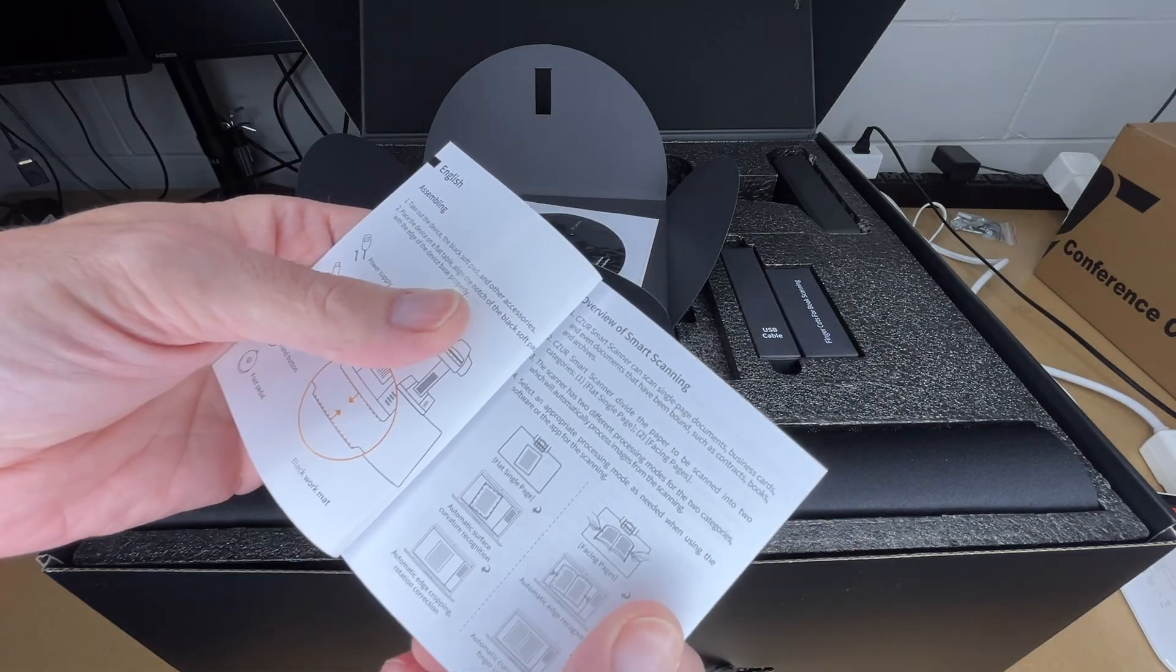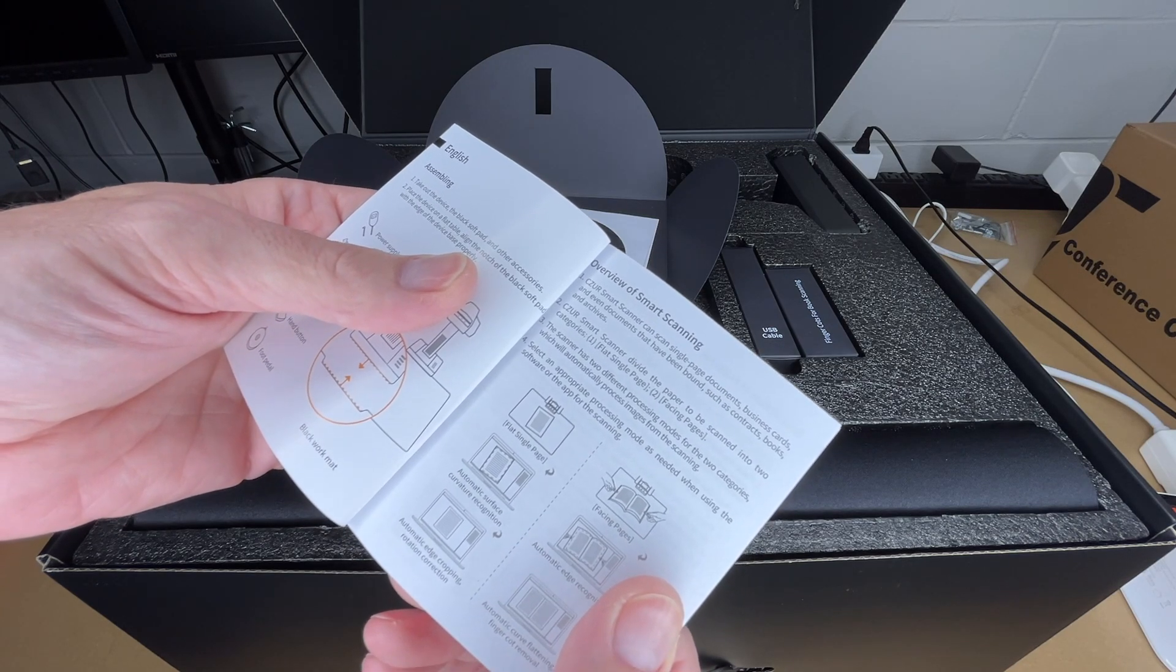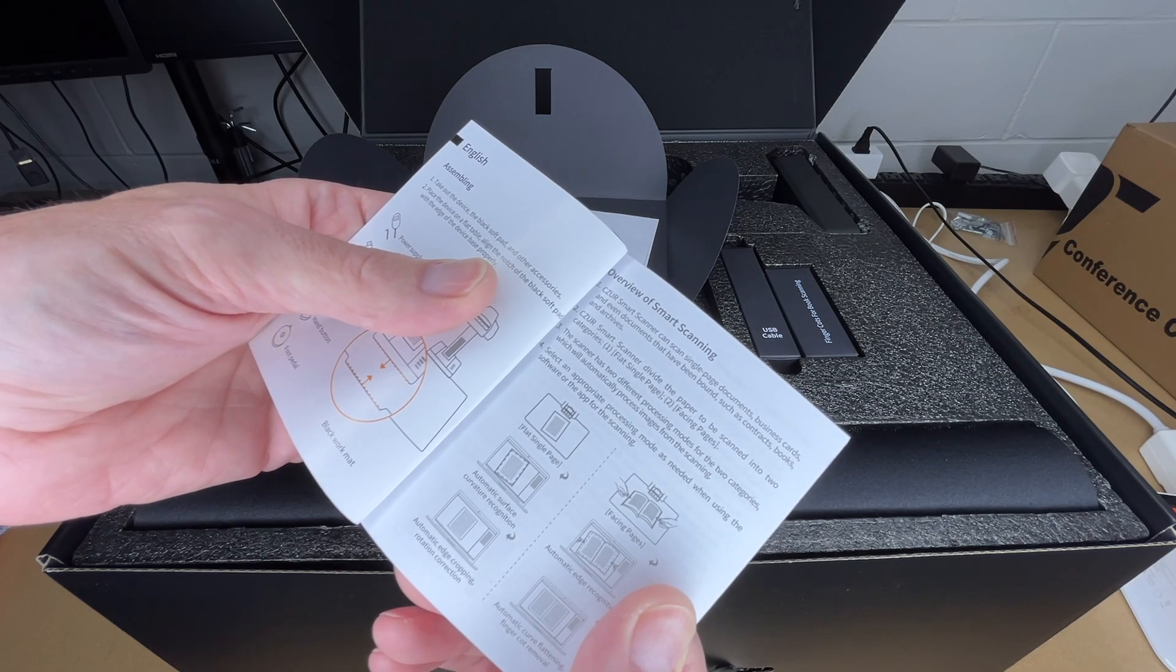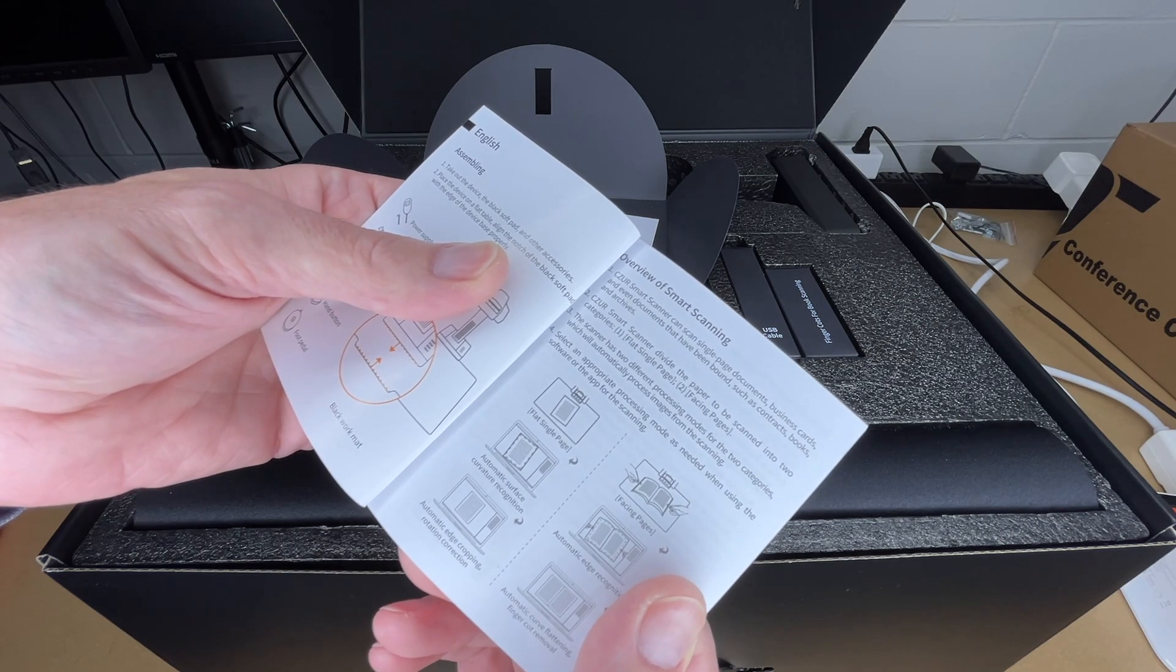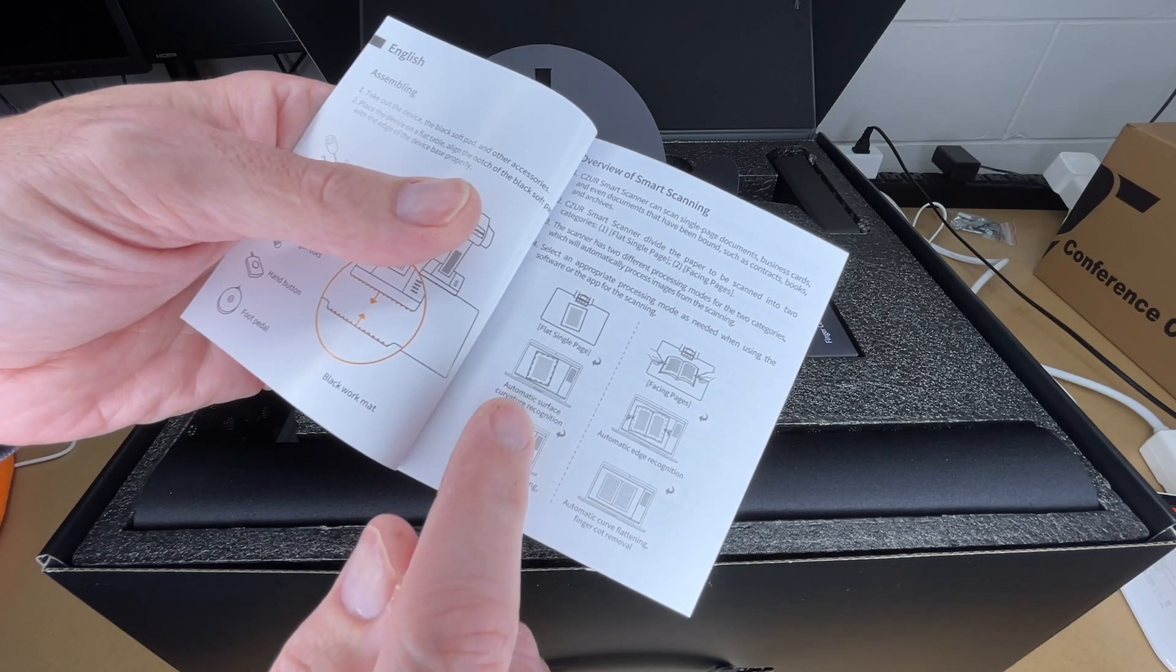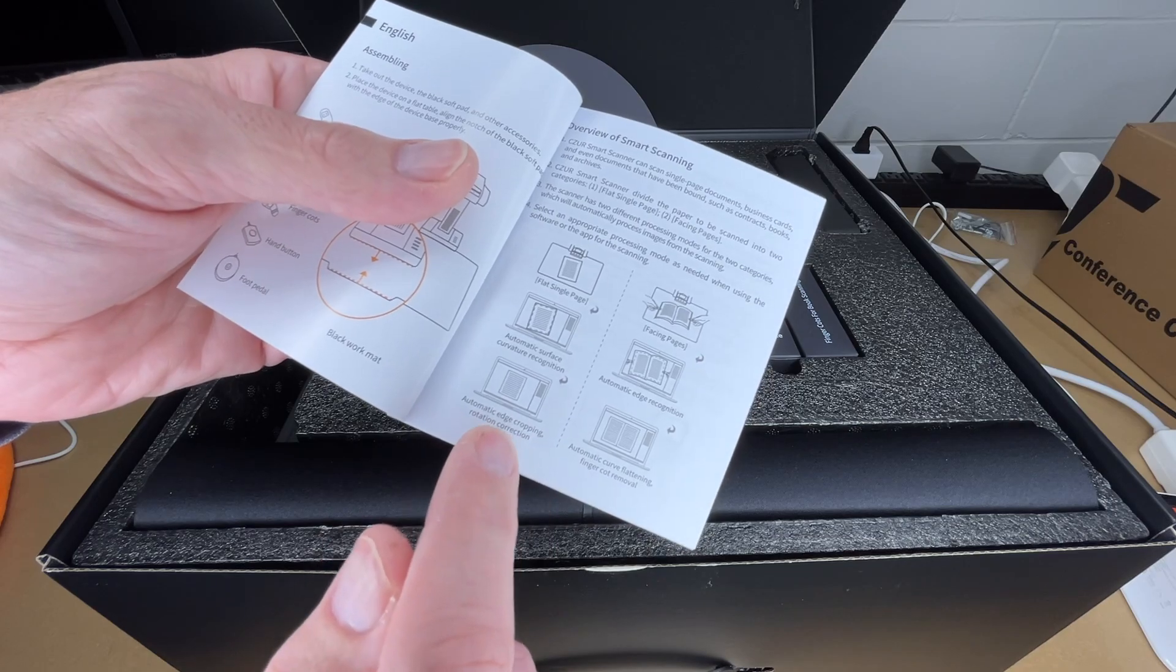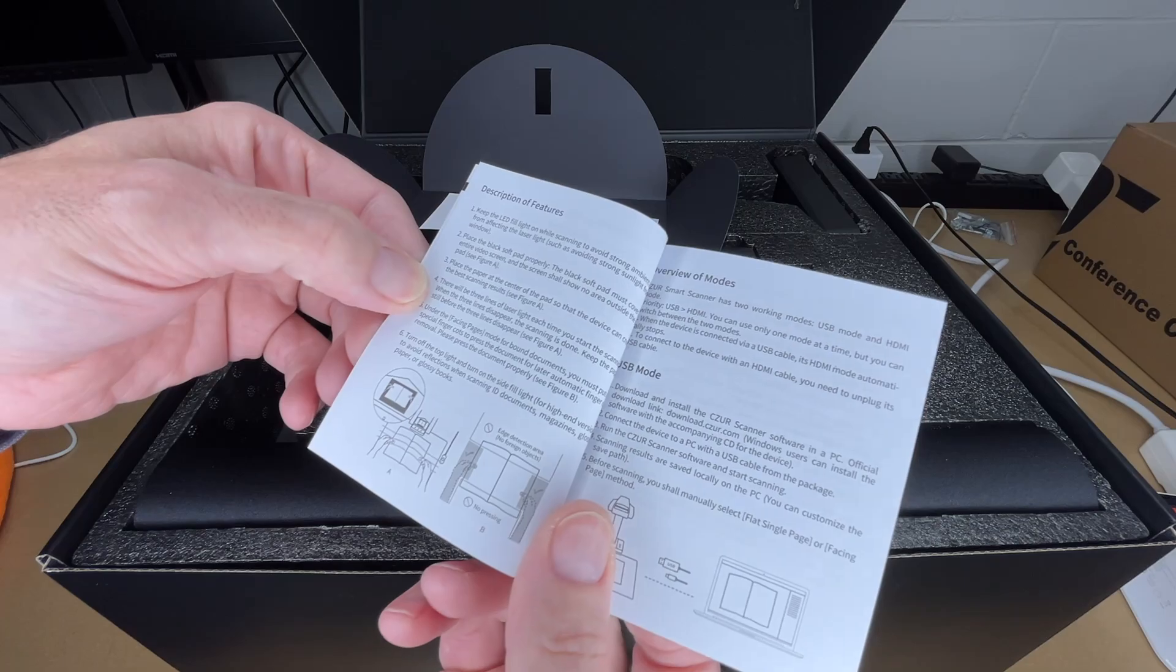It says the scanner can scan single page documents, business cards, even documents that have been bound such as contracts, books and archives. The smart scanner divides the paper to be scanned into two categories: flat single page and facing pages, with two different processing modes that automatically process images from scanning. This has automatic surface curvature recognition, automatic edge recognition, edge cropping and rotation correction, automatic curve flattening and finger cot removal.